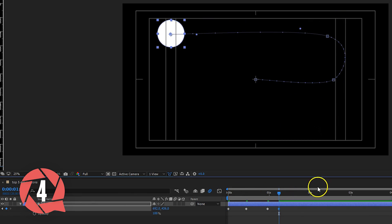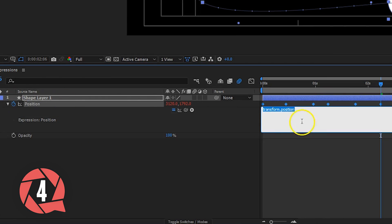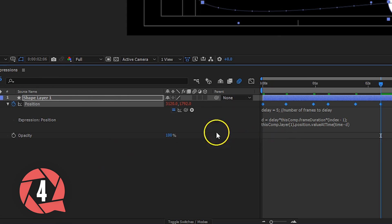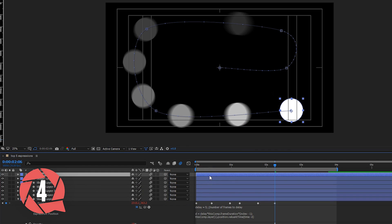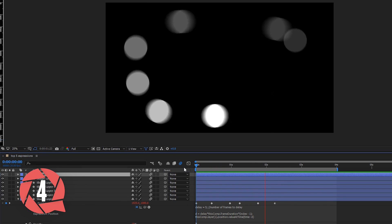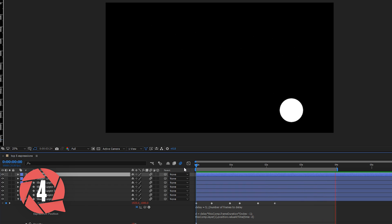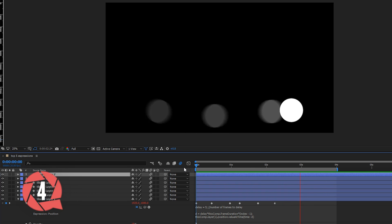The next one is more complex and really takes much advantage from an expression. First we'll animate the position of a layer with keyframes. Next I'll add an expression to the position and one to the opacity. Every time now that you duplicate that layer, which is done by pressing Ctrl D, it will function as a tail to your animation. The more duplicates you're going to have, the longer that tail will be.